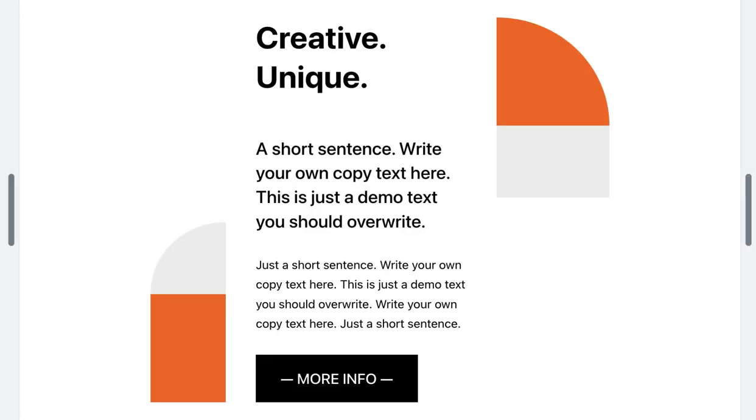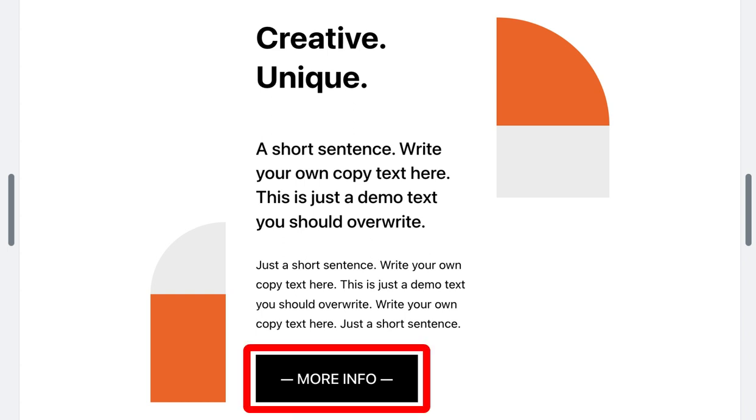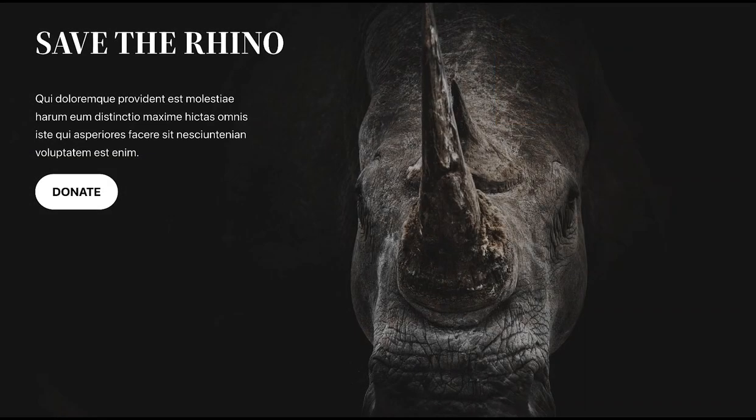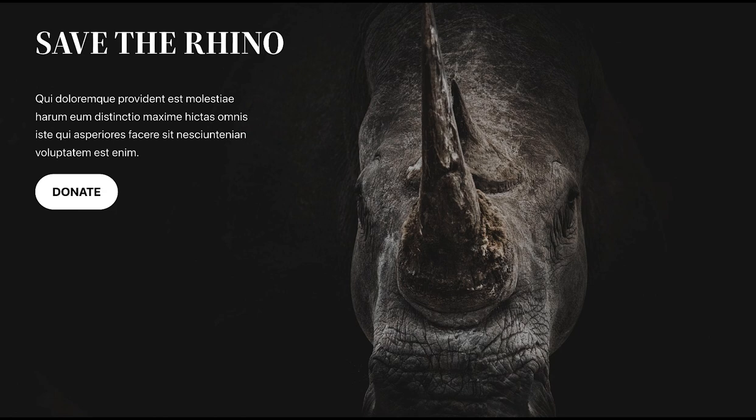A call to action is an element on your site that asks people to take a specific action. There is usually a clickable button or sign up section involved. Let me show you how I created this call to action using a cover block.